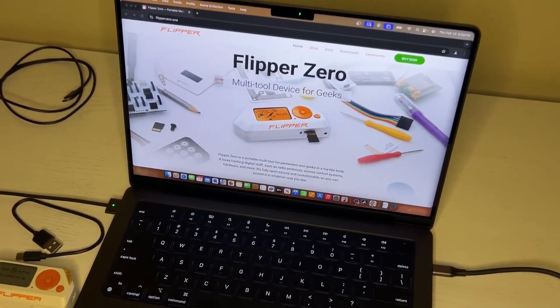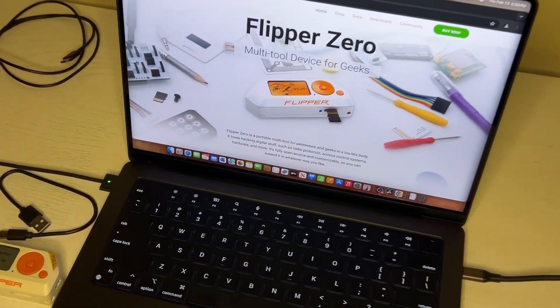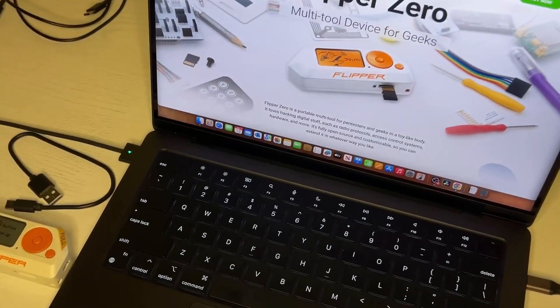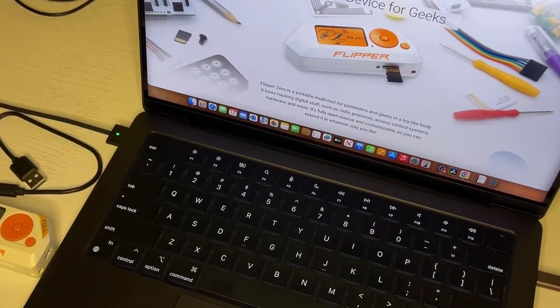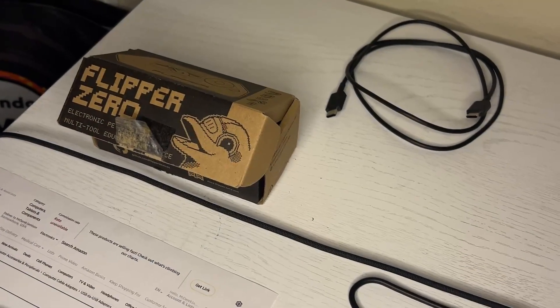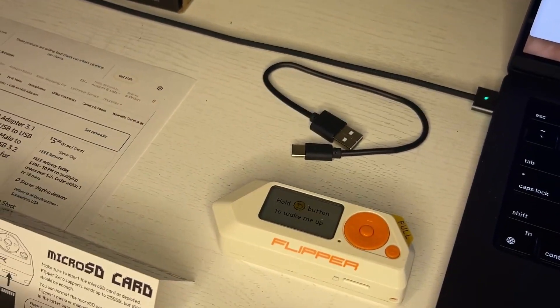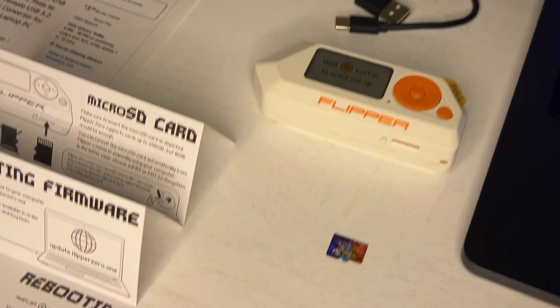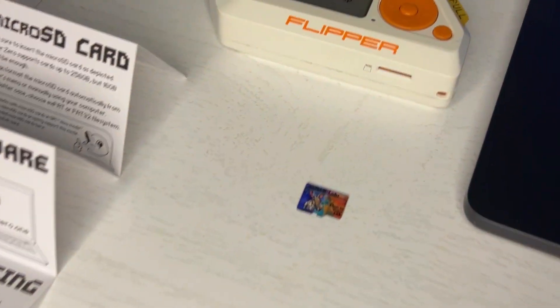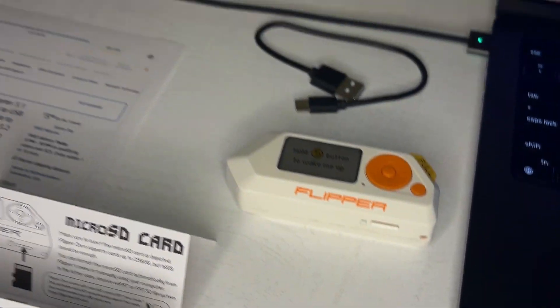Hey everyone, I bought a MacBook Pro so now I can make Flipper Zero videos for the Mac. In this video we're going to be looking at how to set up your Flipper Zero, and for that you'll need an SD card like this one I have from Rabbit Labs.